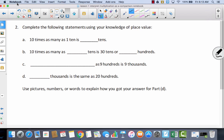Now let's take a look at problem two: complete the following statements using your knowledge of place value. Read through these and do as many as you can, then come back and we'll check together. Ten times as many as one ten is ten tens. Ten times as many as blank tens is thirty tens — well, if I have thirty tens, that means I did ten times as many as three tens.